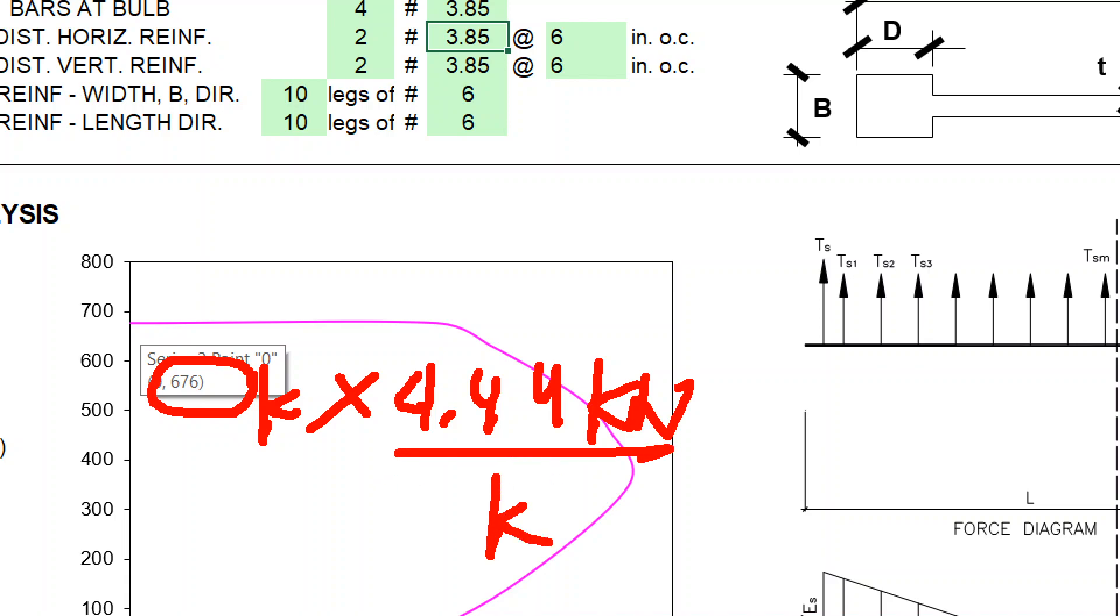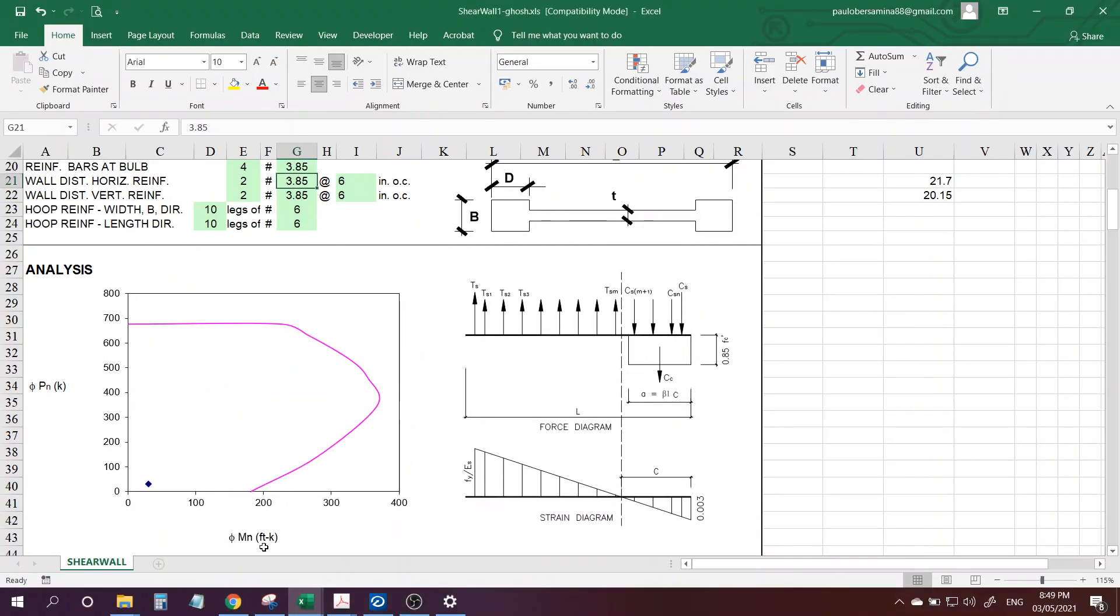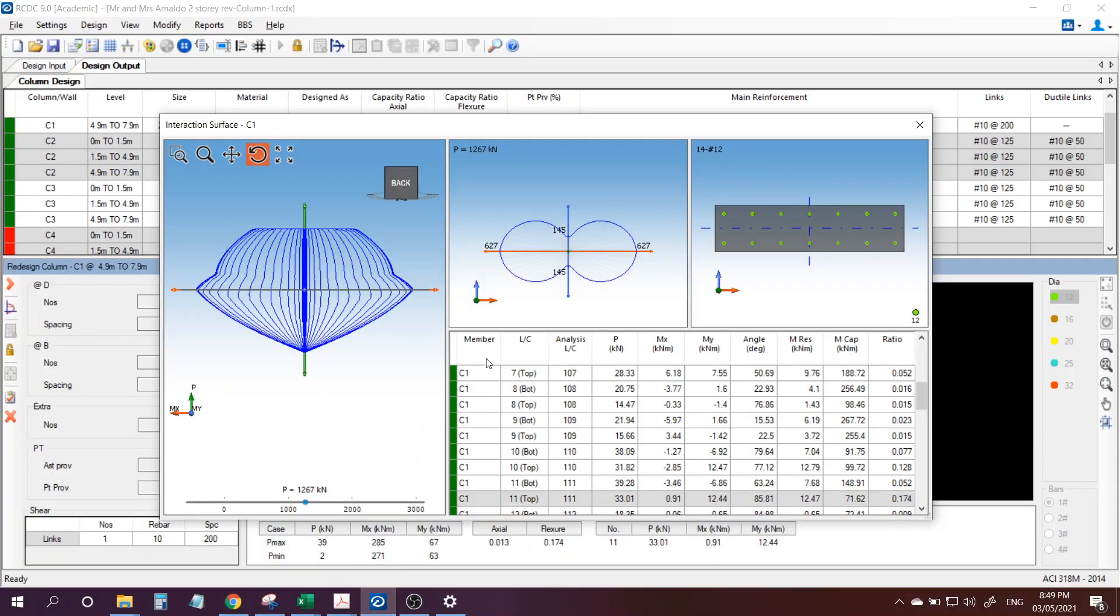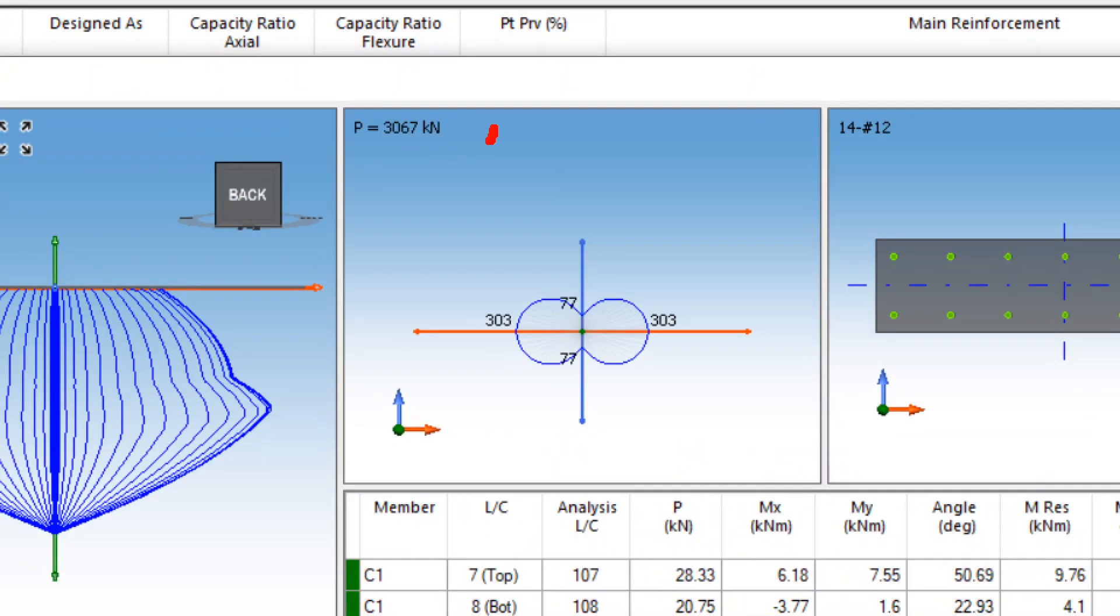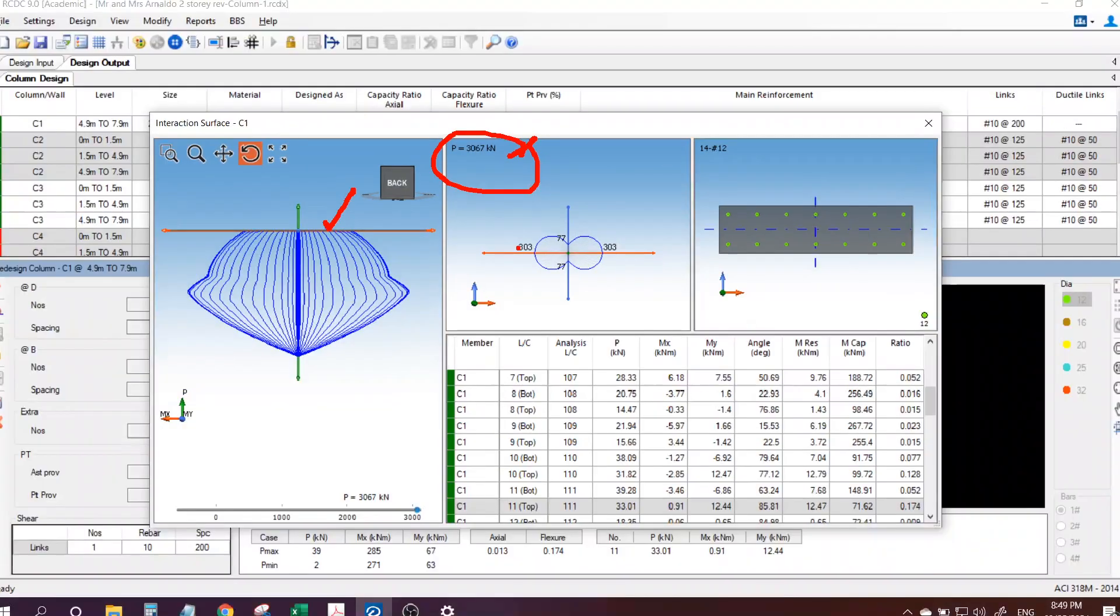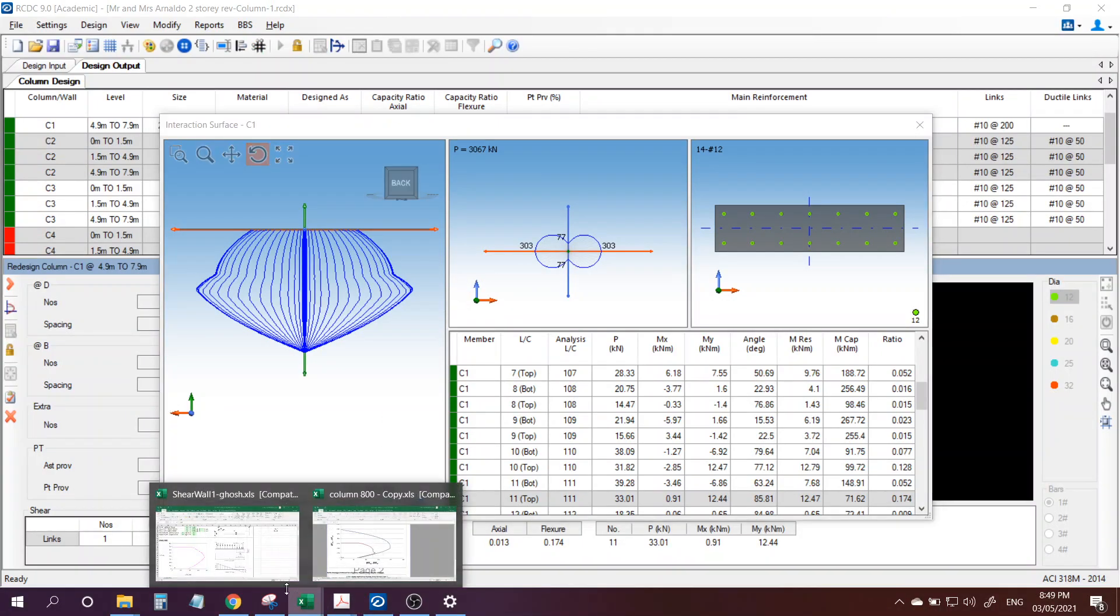So if you check in RCDC, let's find the maximum. That's about 3000 kilonewtons - this is the maximum P.